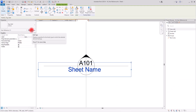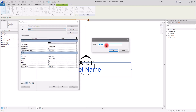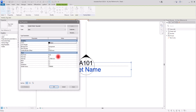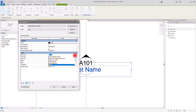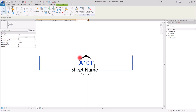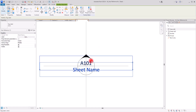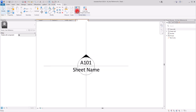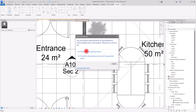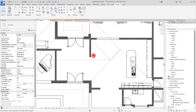I'll set the scale to 1 by 100 and consider making the text smaller. Going back to the family, I'll go to Edit Type, duplicate it, name it '2 millimeter,' change the text size, and change the font to my preferred one. I'll switch both tag labels to this new type and re-center them, then load it again into the project. It looks much better now.